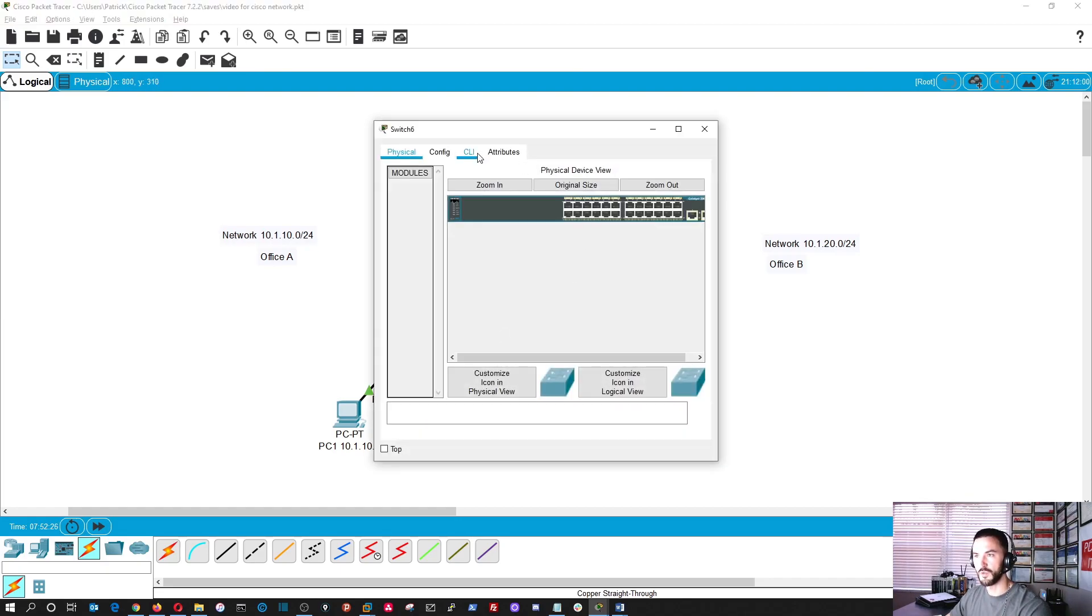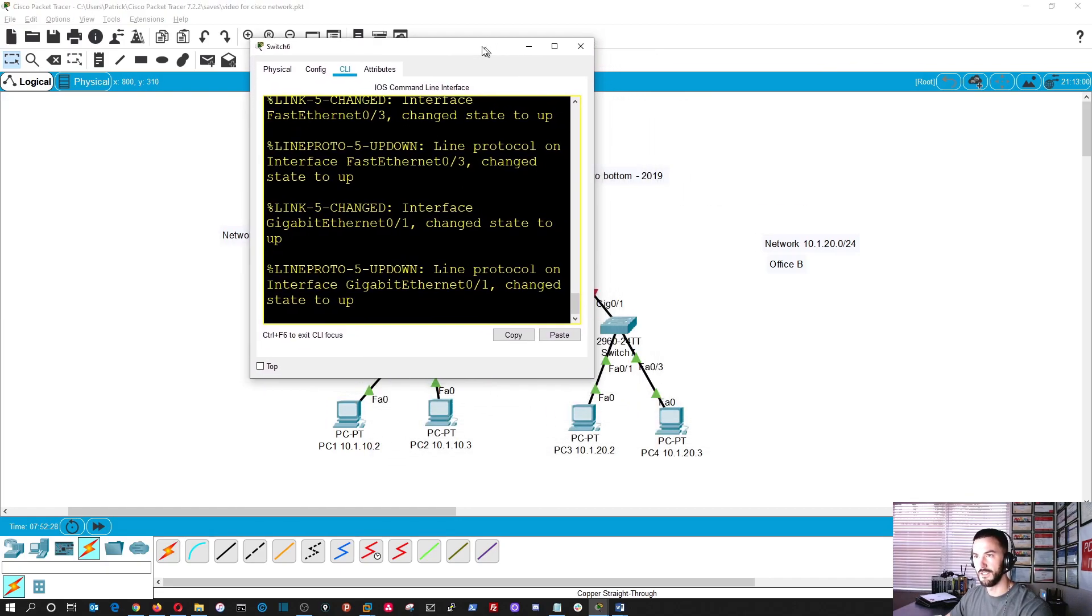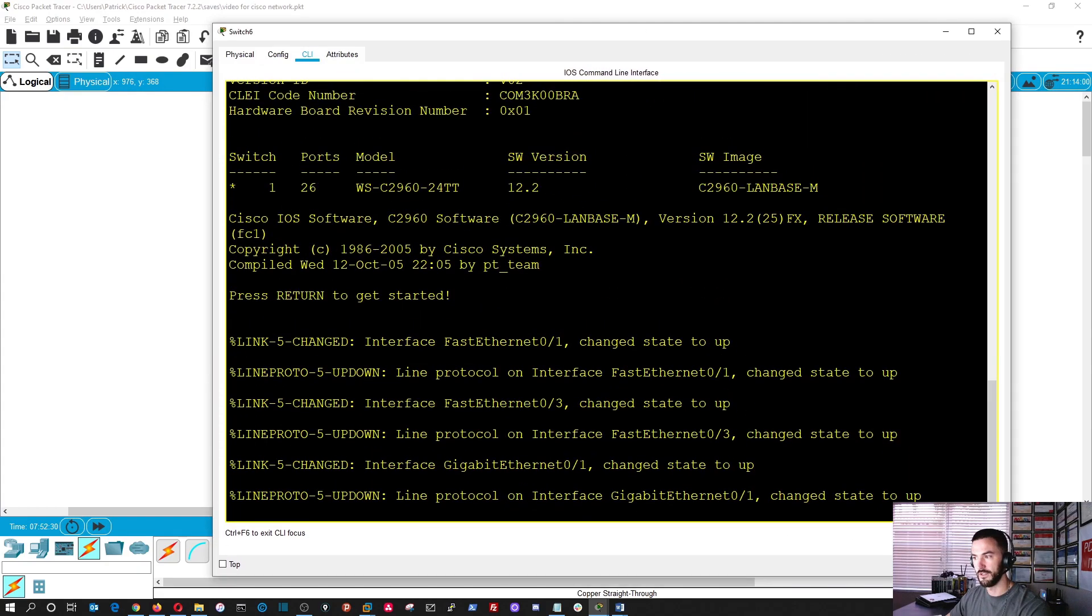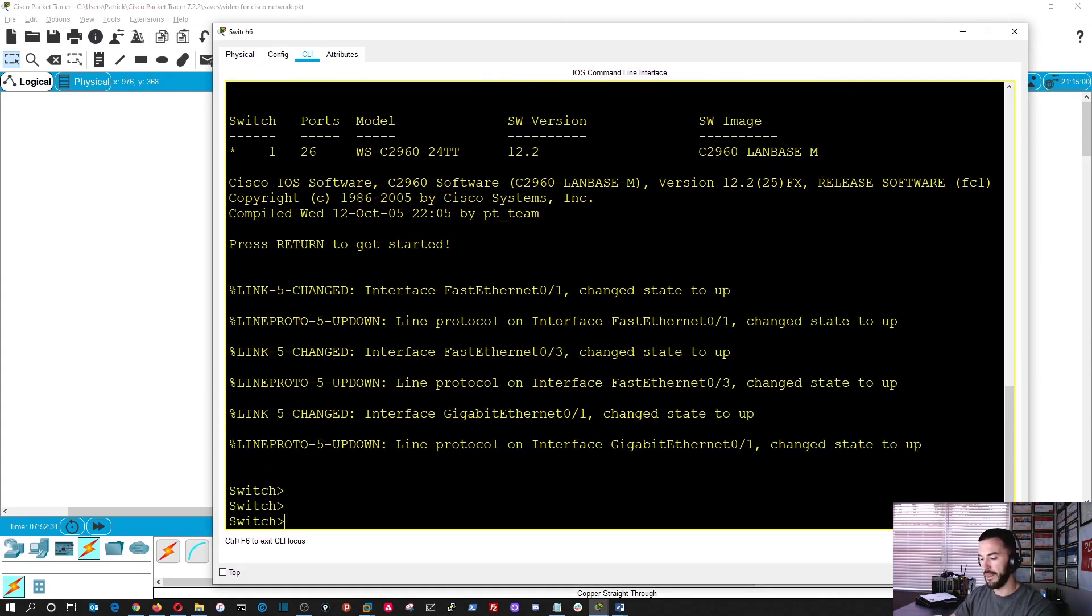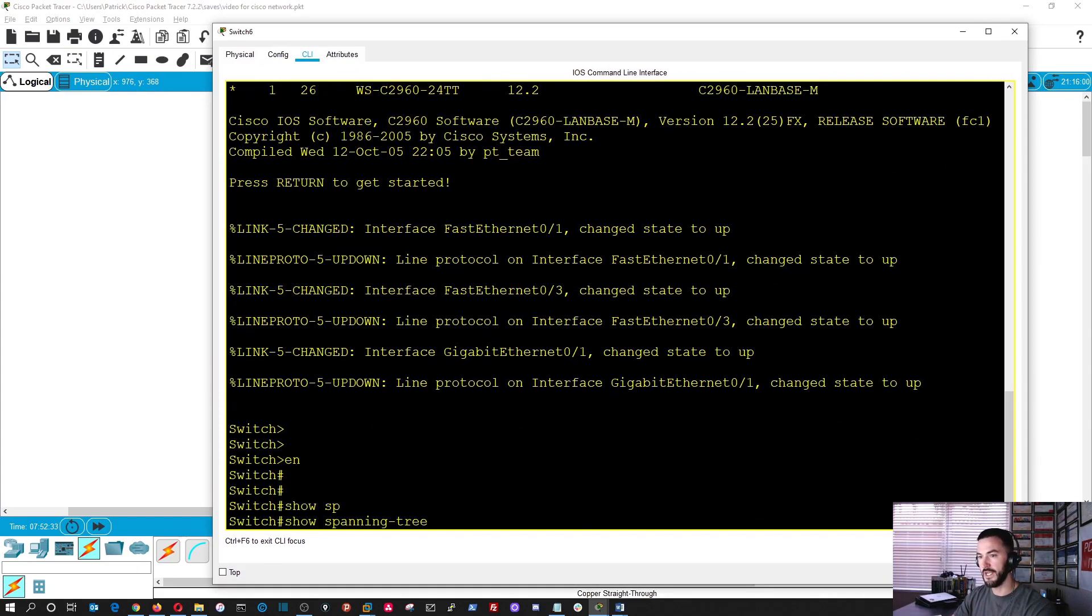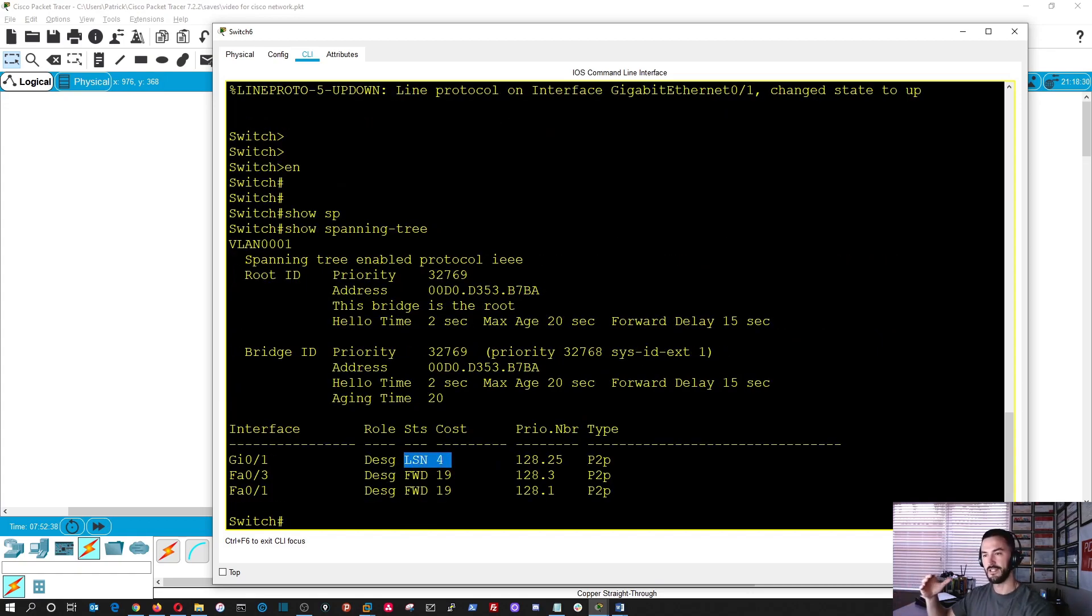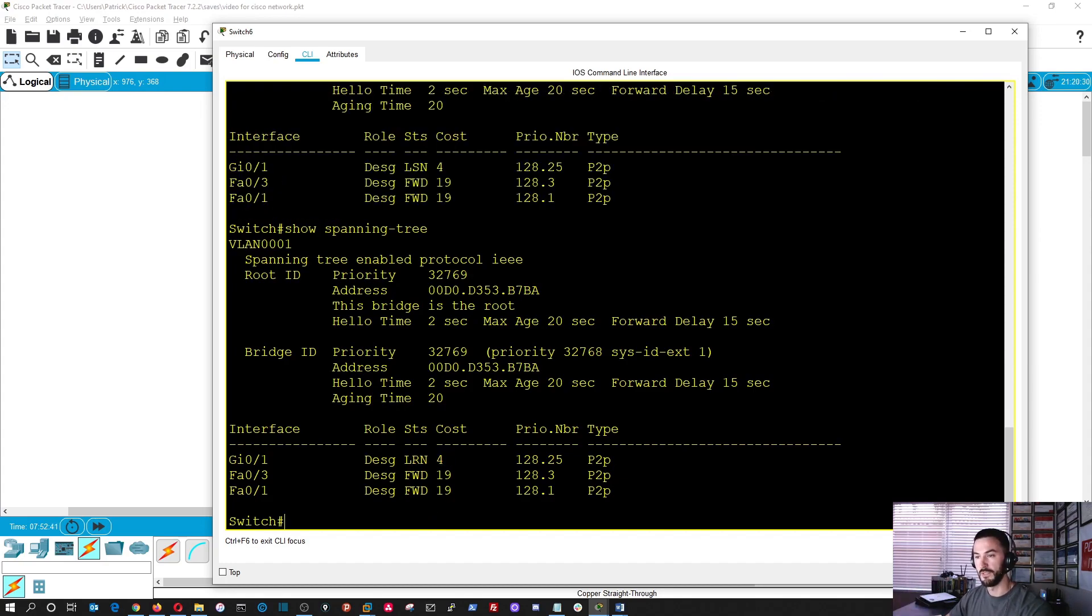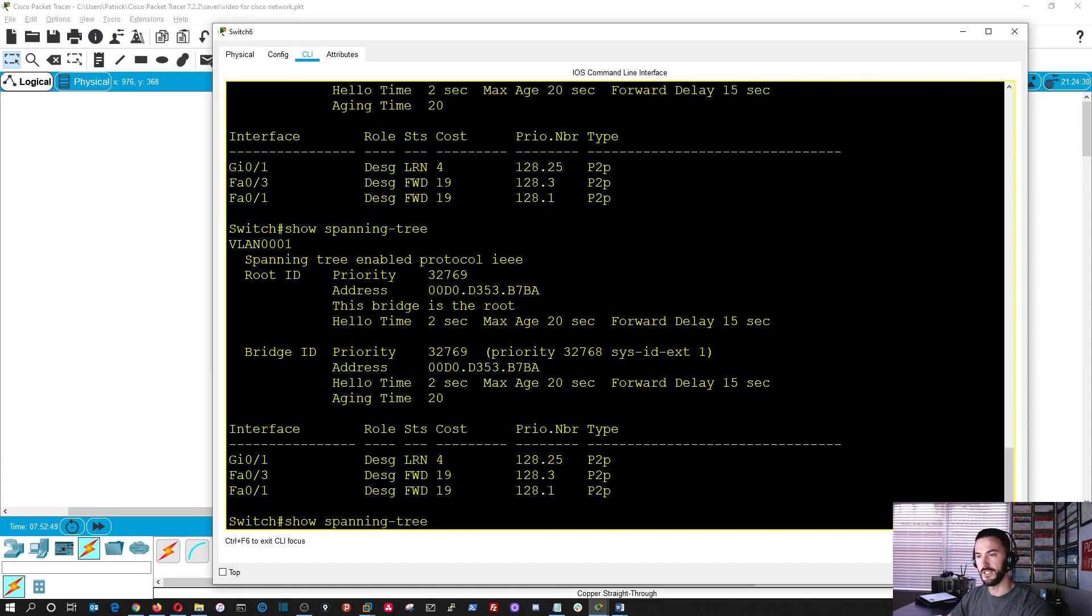And we do enable, show spanning tree. We can see it's learning at the moment. So it's listening, sorry. And now it should be learning. And then once it's done learning, it's going to be into FWD, which is a forwarding state. Let's give that a second. Now it's forwarding. Perfect.